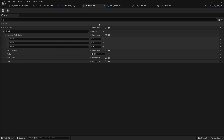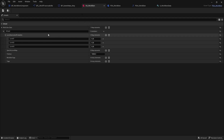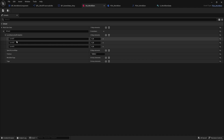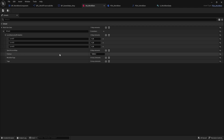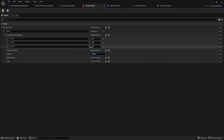Our world gen data asset contains level names: Level 01, Level 02, Level 03 — these are the levels we're actually going to spawn in our main map. We also have the tile size, which is currently set to 10,000.